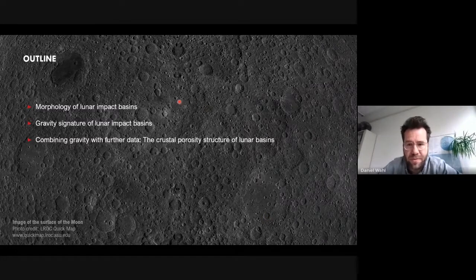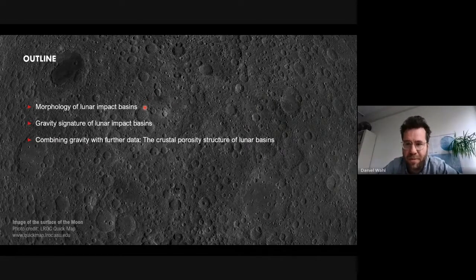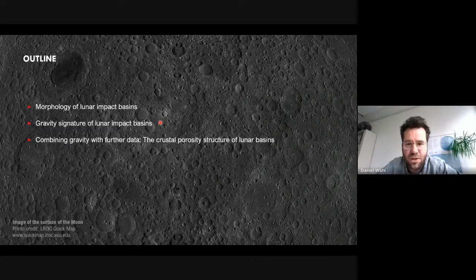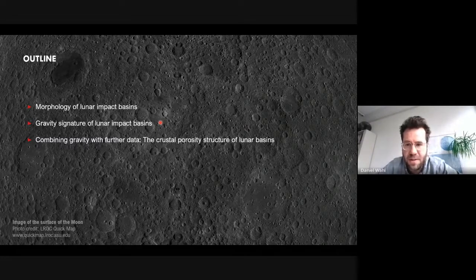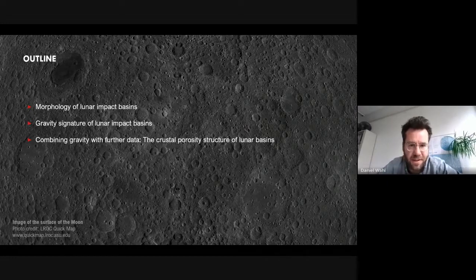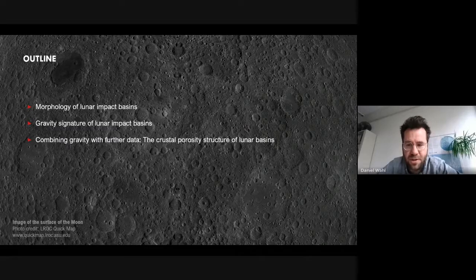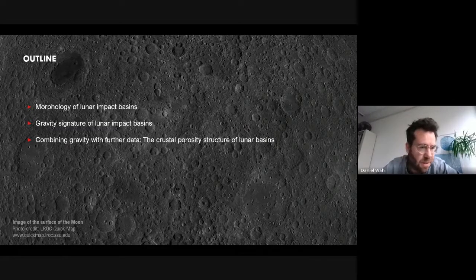My talk is structured as follows. First, I want to give information about the morphology of impact basins and the different types that exist. Thanks to GRAIL, we have very accurate high-resolution gravity data of the Moon, allowing us to study the gravity signature of basins in much more detail than before, revealing very special geophysical characteristics compared to smaller craters. It gets even more exciting when we combine gravity data with other data — analyzing the gravitational field together with topography allows us to look at mass distribution below the surface and solve for the porosity structure of lunar impact basins.